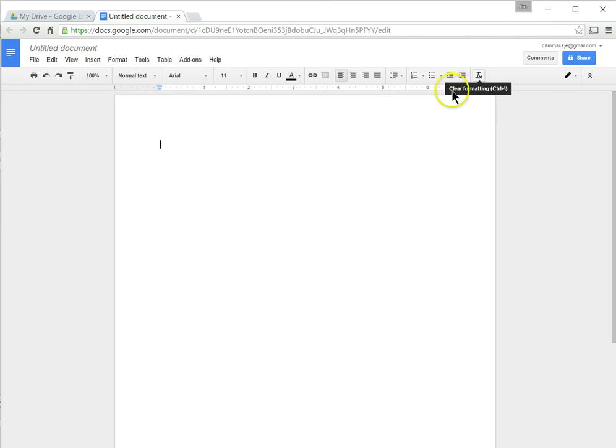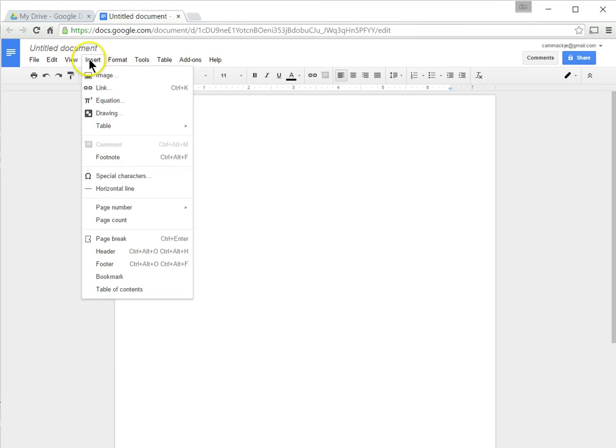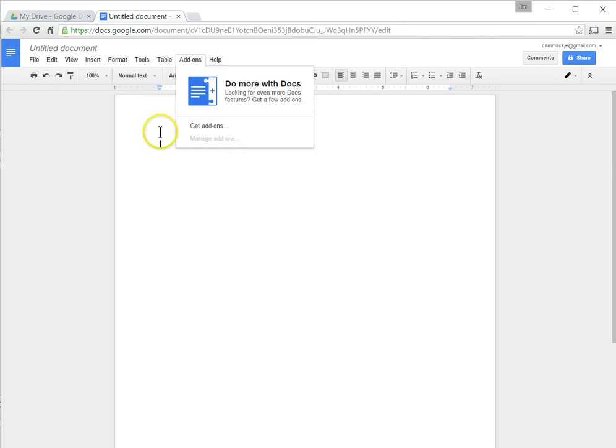You also have drop-down menus here. You have a file menu, an edit menu, view menu, and a lot of these same things on the toolbar are in the menu as well. And we'll cover some of those as we go through.